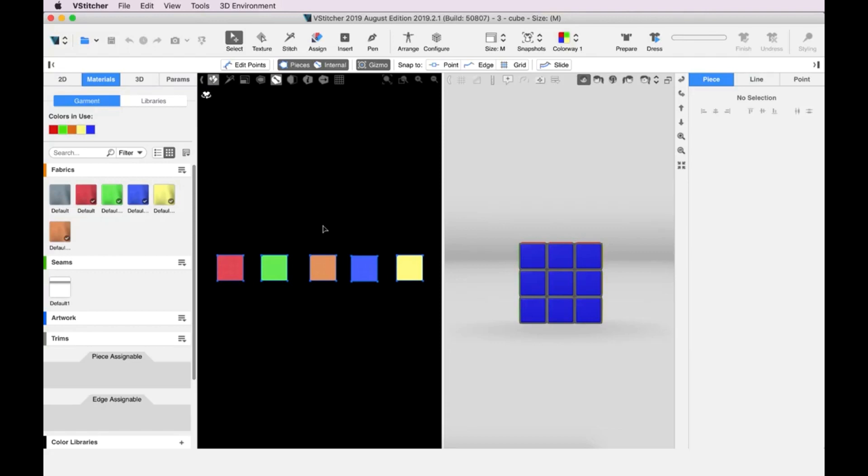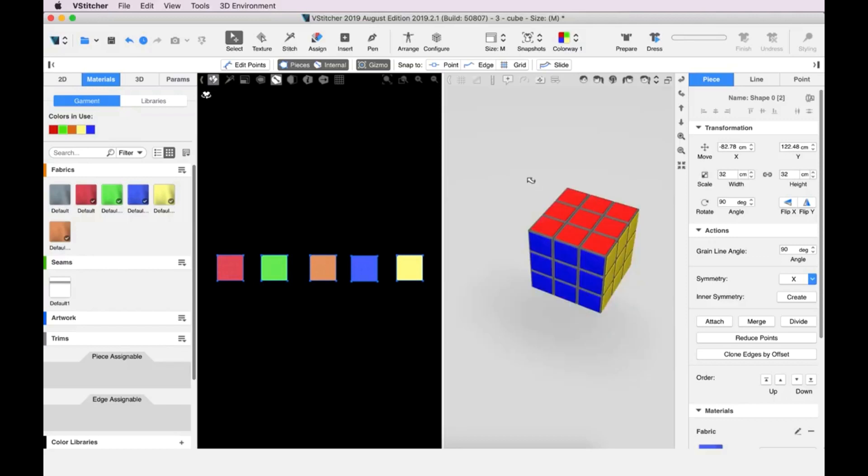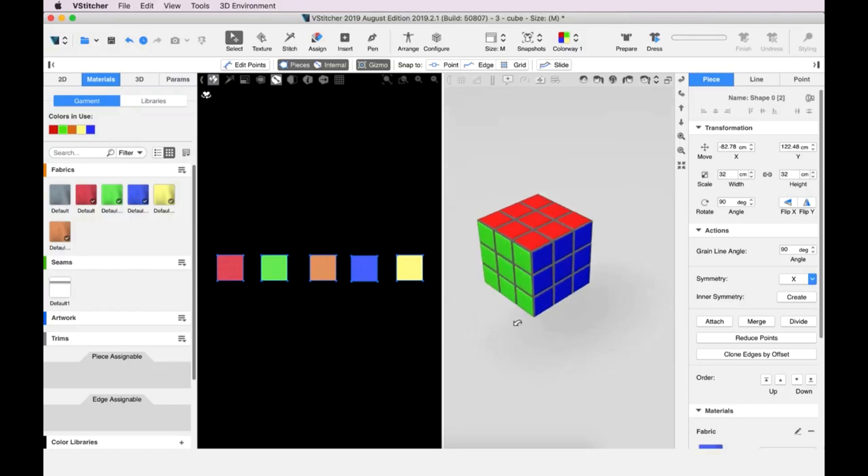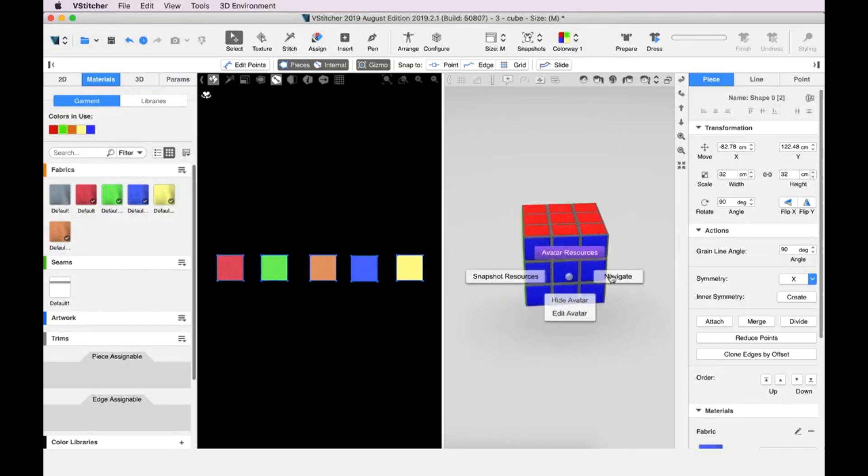To do this, we use Look At mode. We right-click on the avatar, then click Look At. Now we can move 360 degrees around the avatar. Let's go back to our normal navigation.